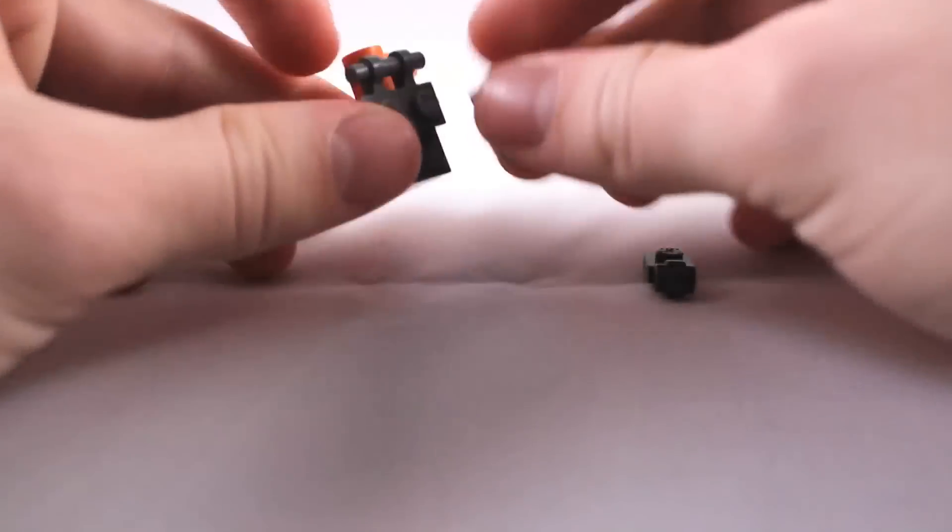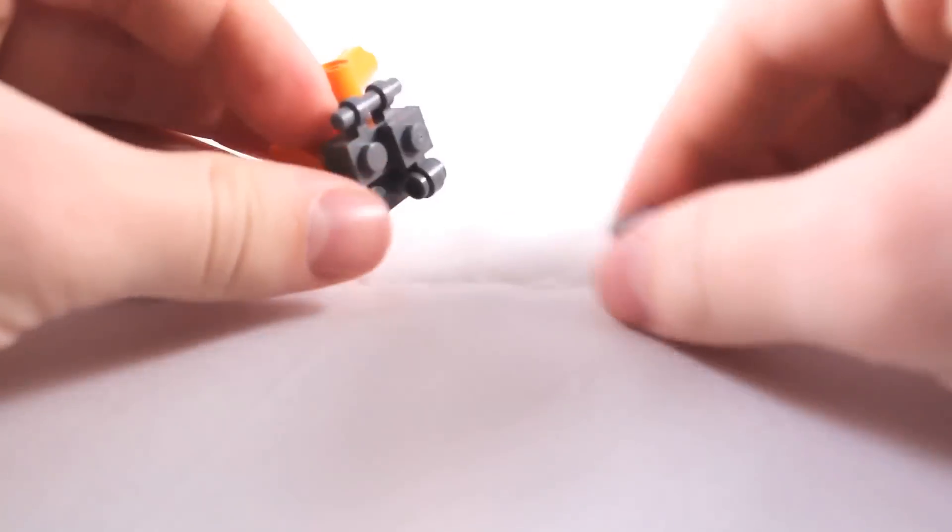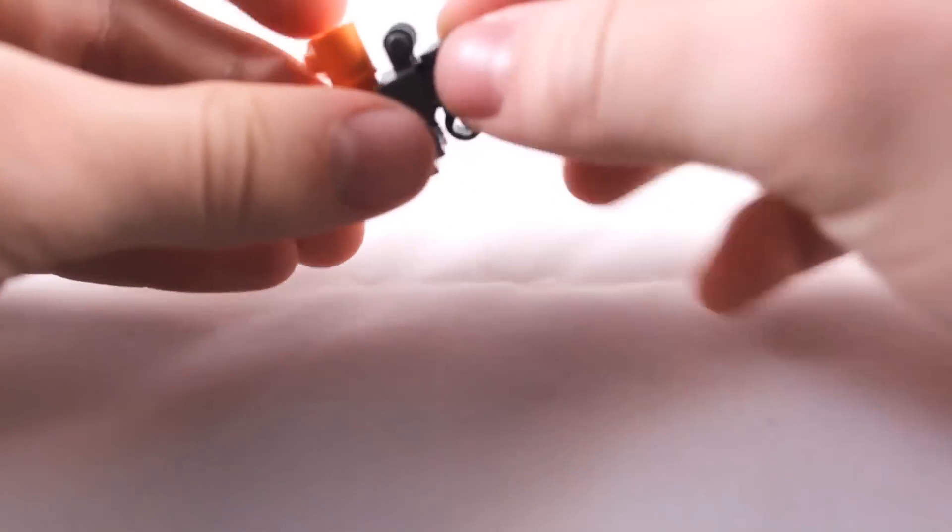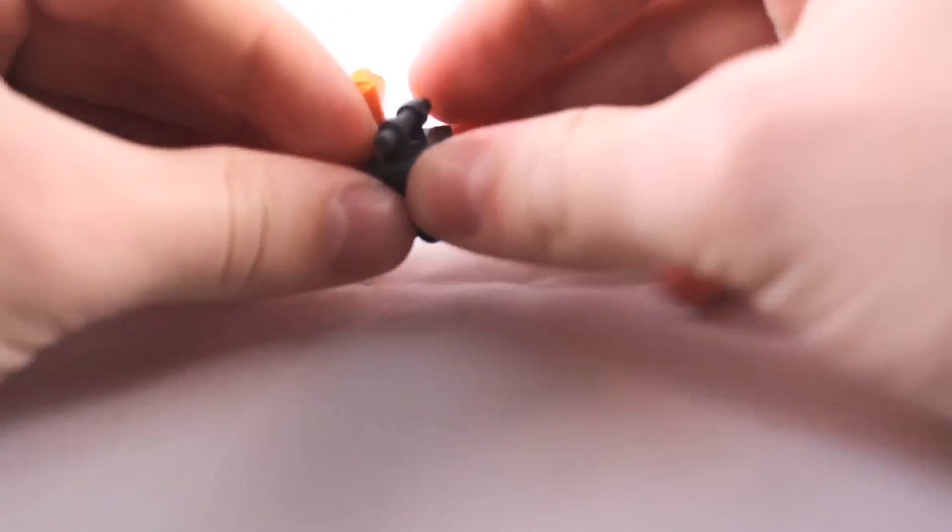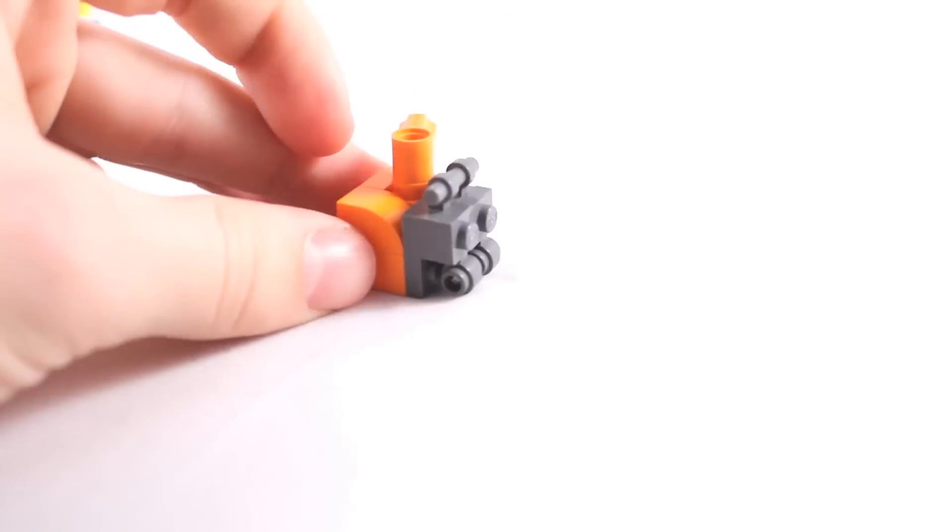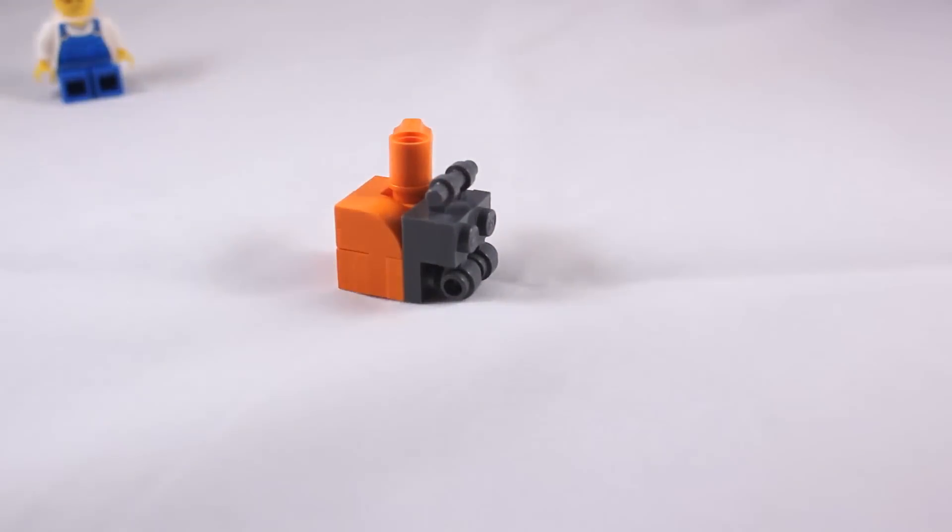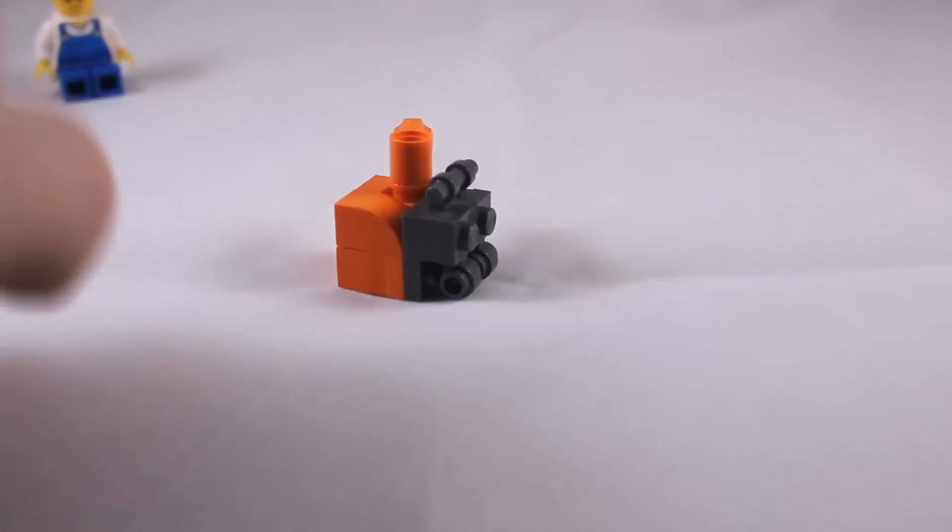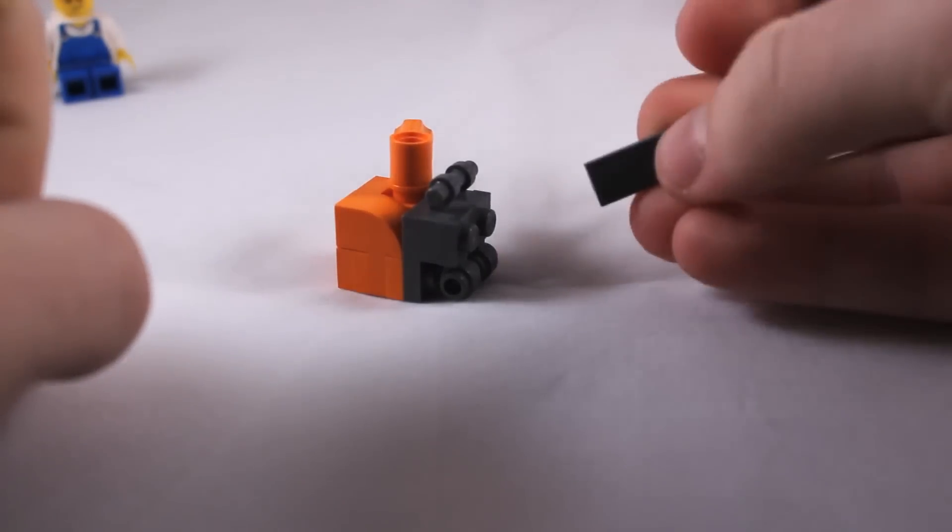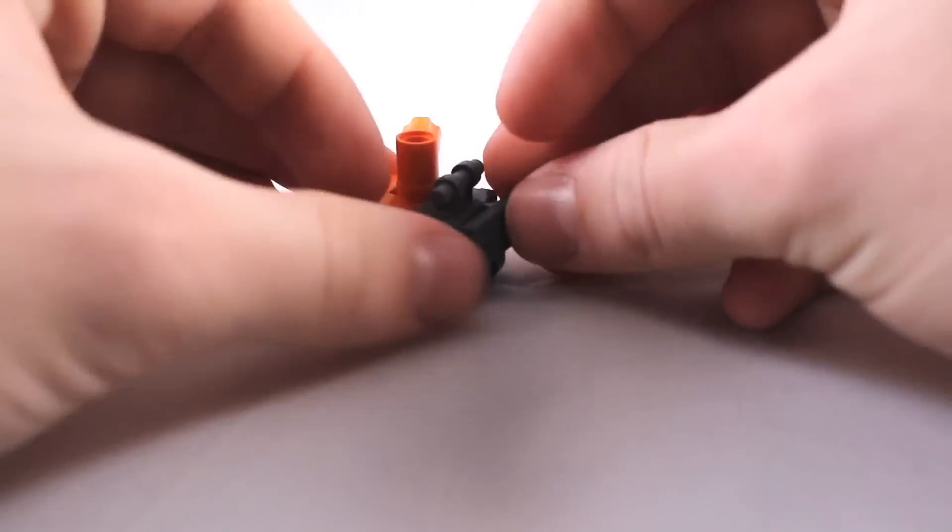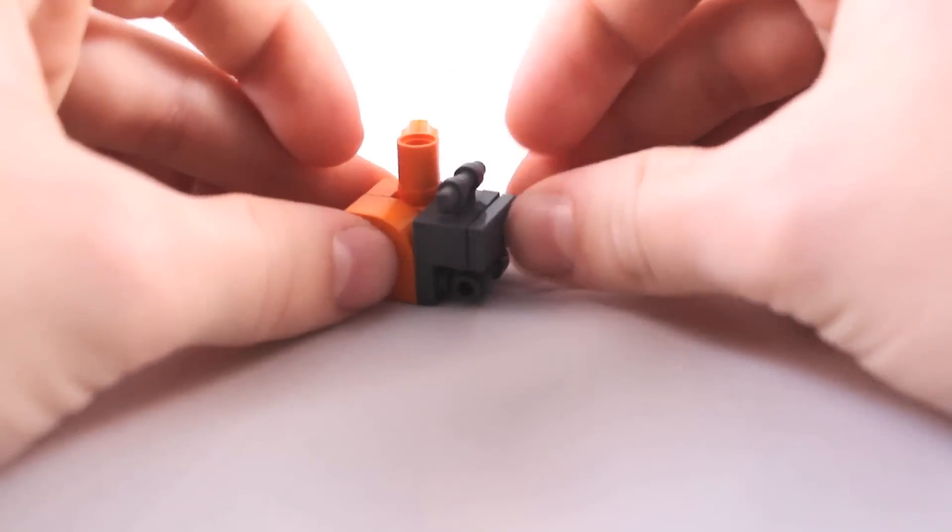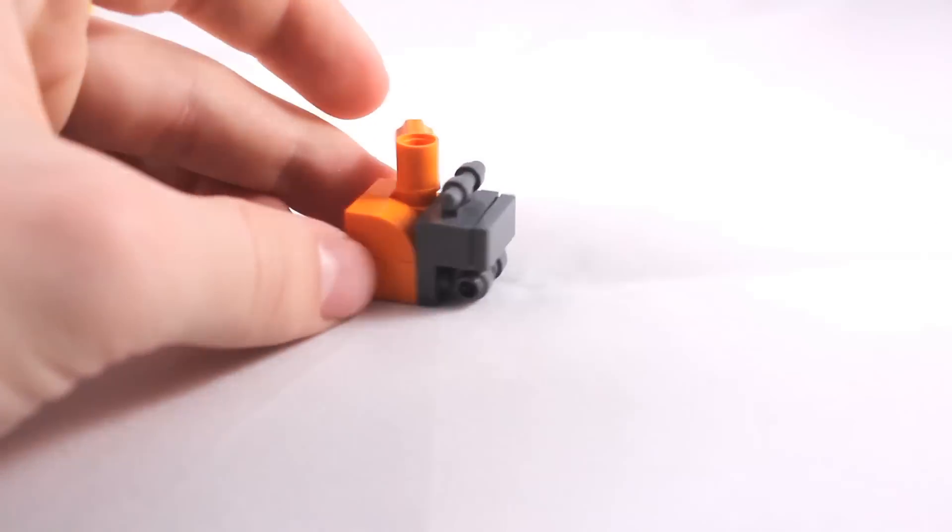Your 1x1s with the studs. As you can see, it's starting to look like a snowblower. And then take your 1x2 plate, or tile, and add it on the front.